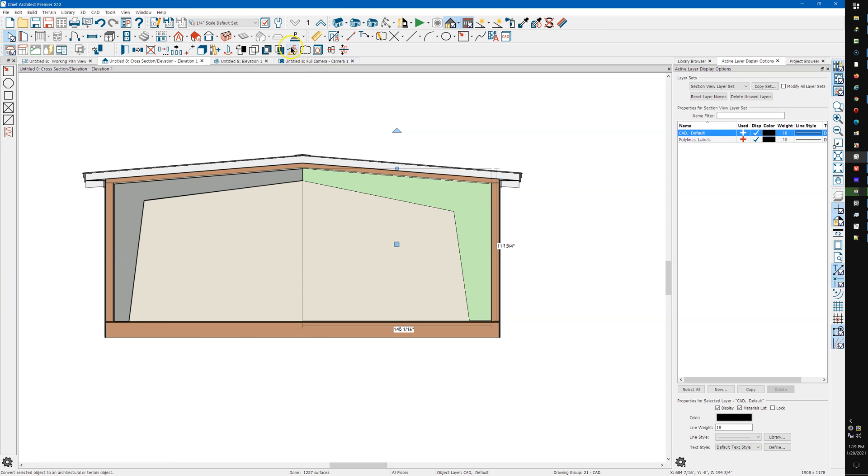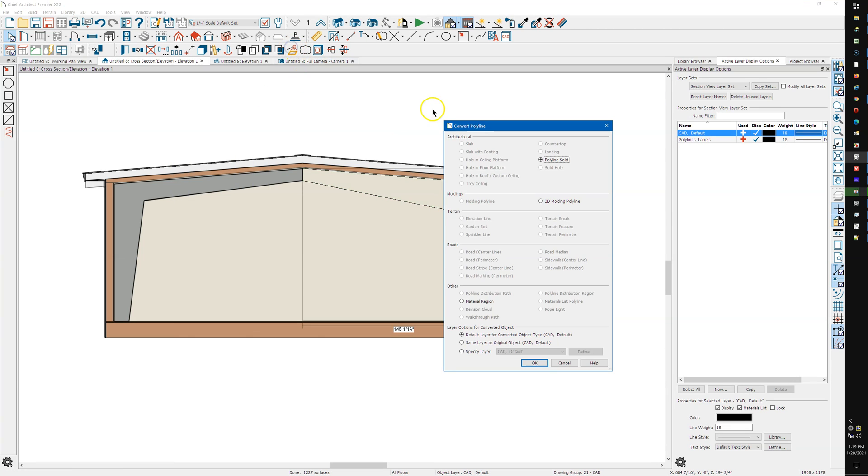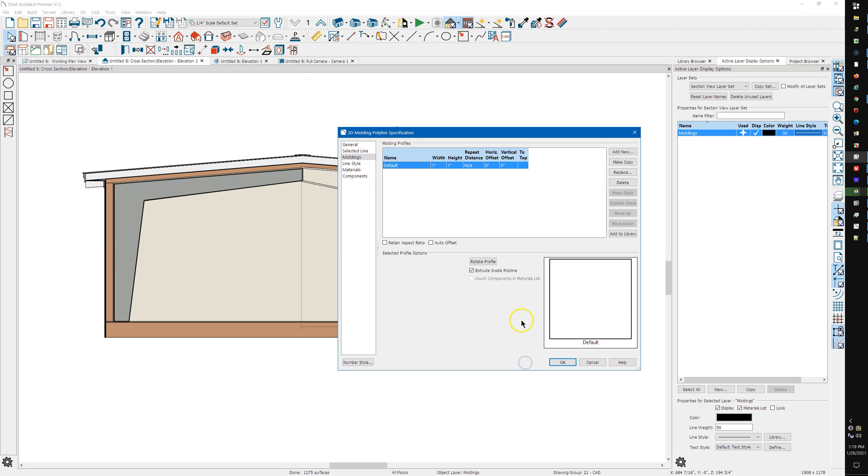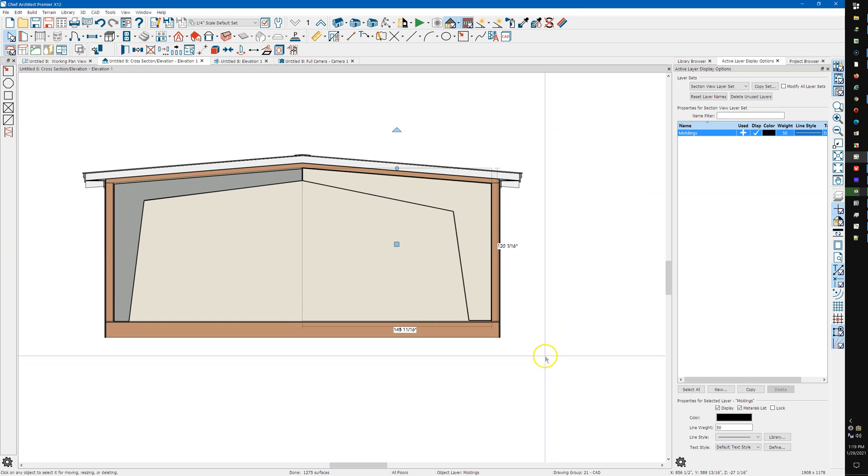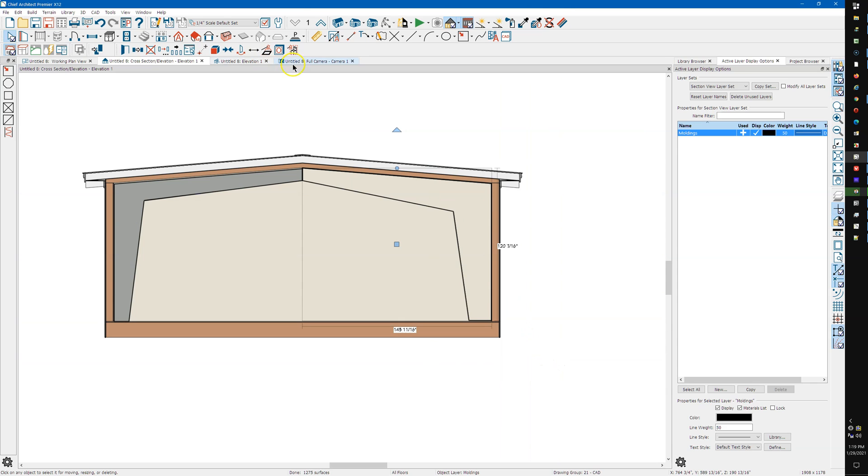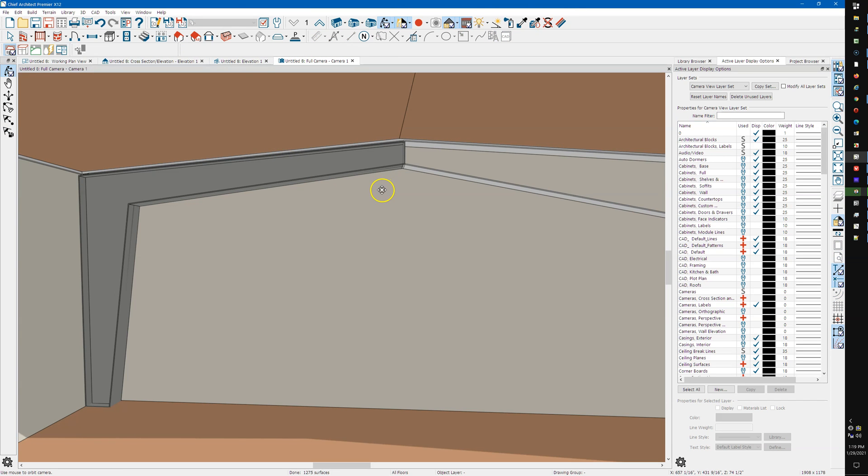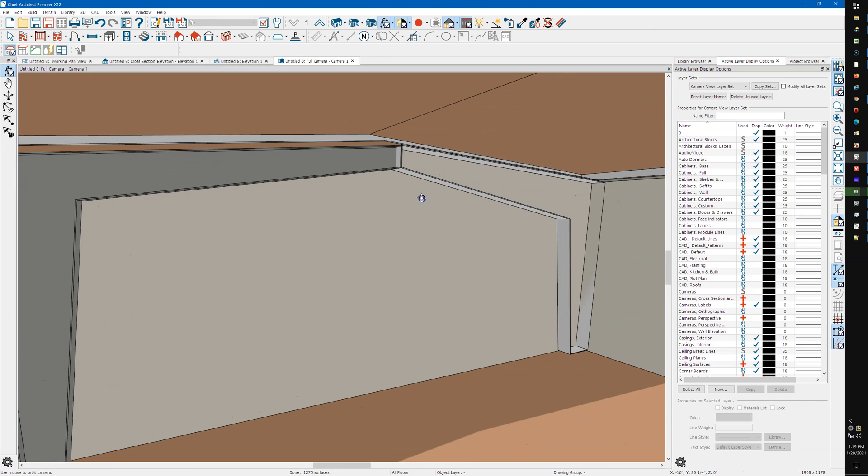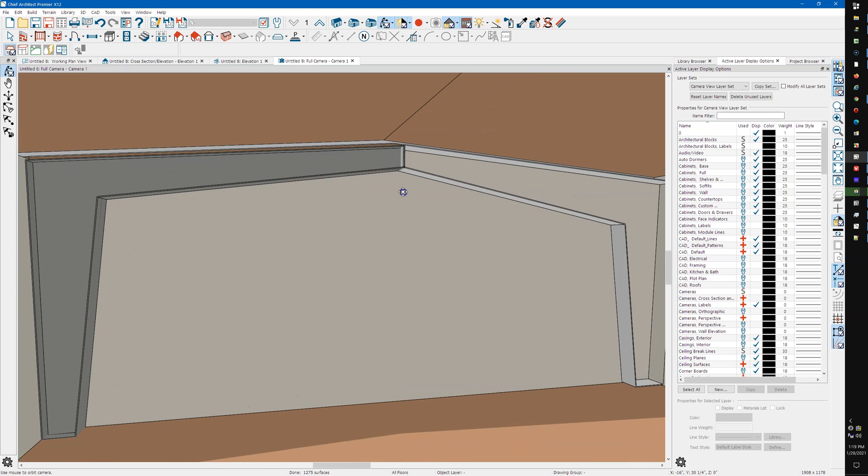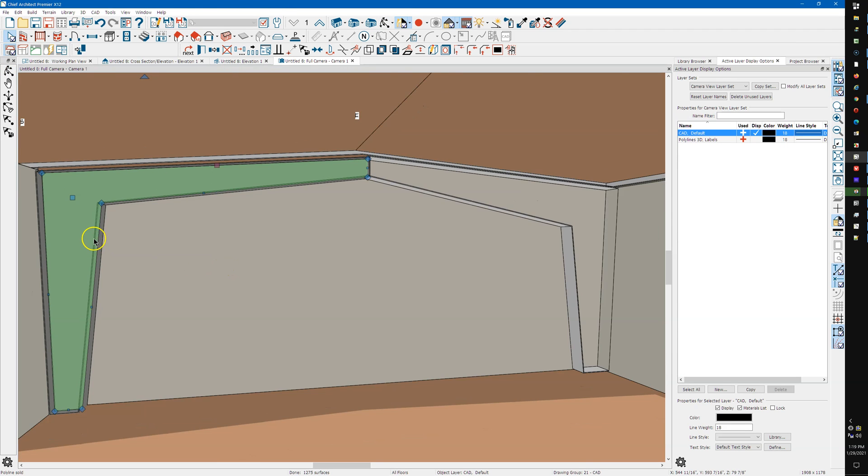Then while that's selected, I'm just going to convert it to a 3D molding polyline. Say okay. It's already going to come in with a square molding on it, so I'm going to make it 8 inches and I'll make it 3/8 which is typical. Say okay, and then let's look at that in a camera. So that gives you your basic shape.